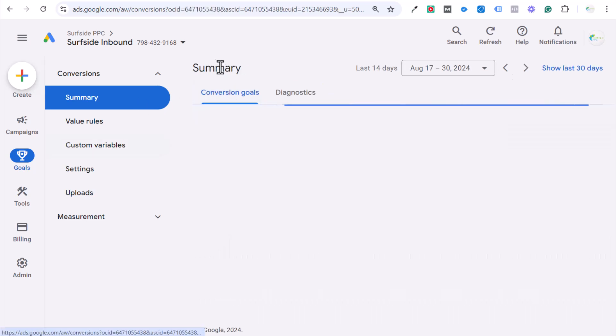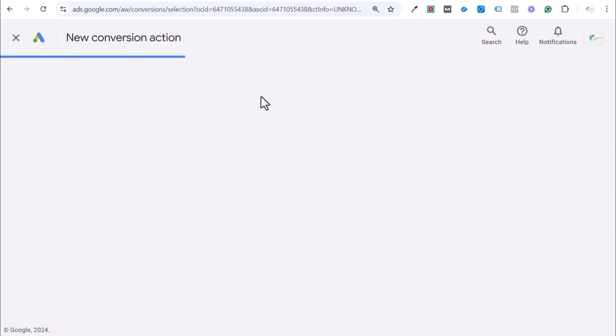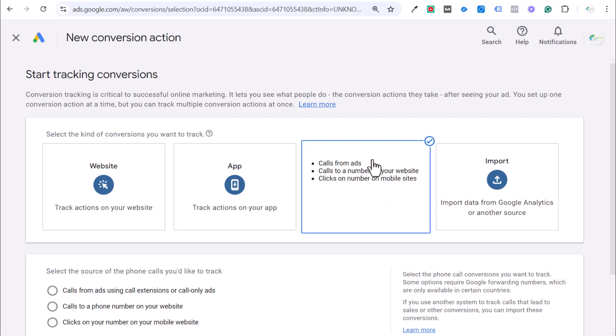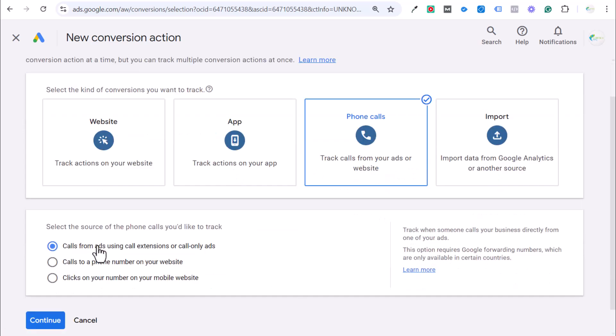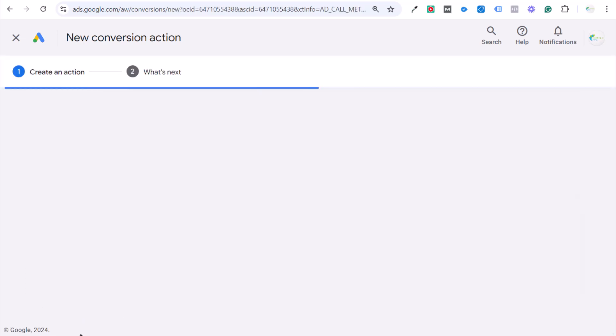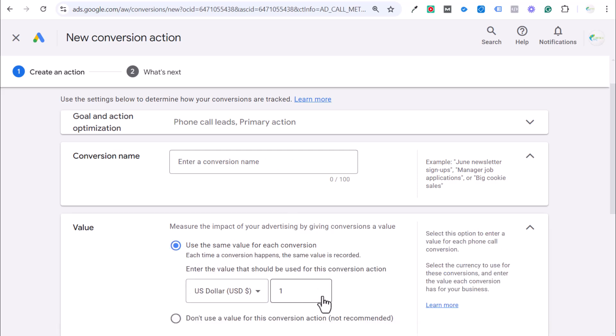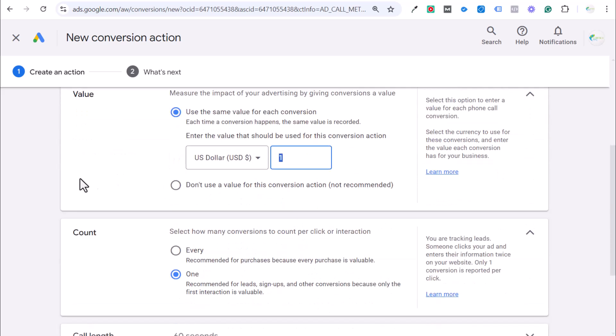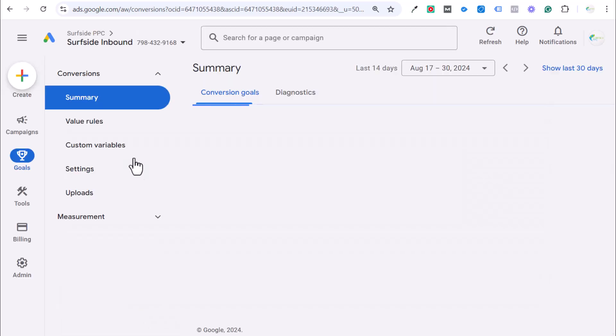To set up your own conversion action, when you click on create conversion action here, go to phone calls and you're going to see calls from ads using call extensions or call only ads. Click on continue and then you can configure your conversion. This is where I entered phone calls directly from ads. Use the same value. I set mine at three because I want leads and then count one, 60 seconds, 30 days. Create and continue. It's that easy.